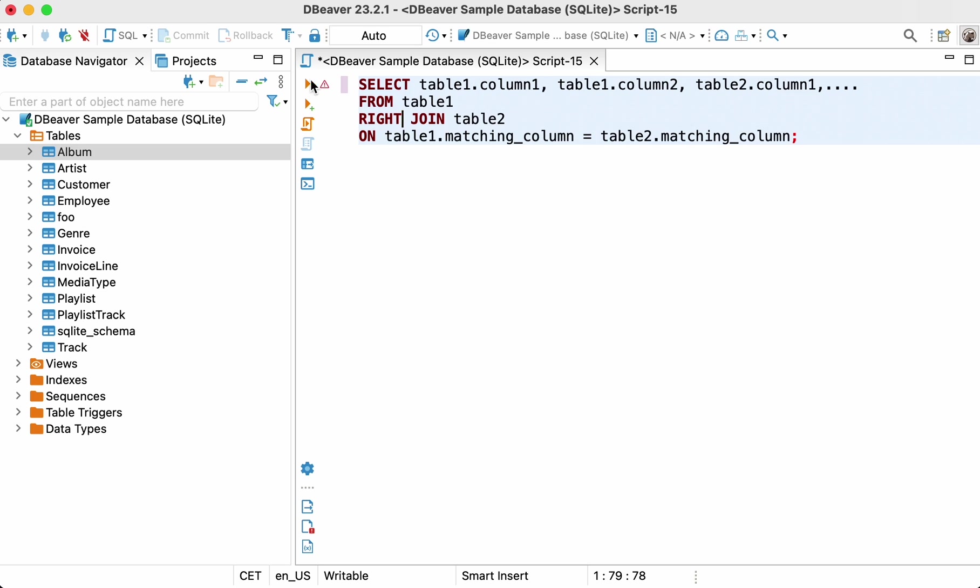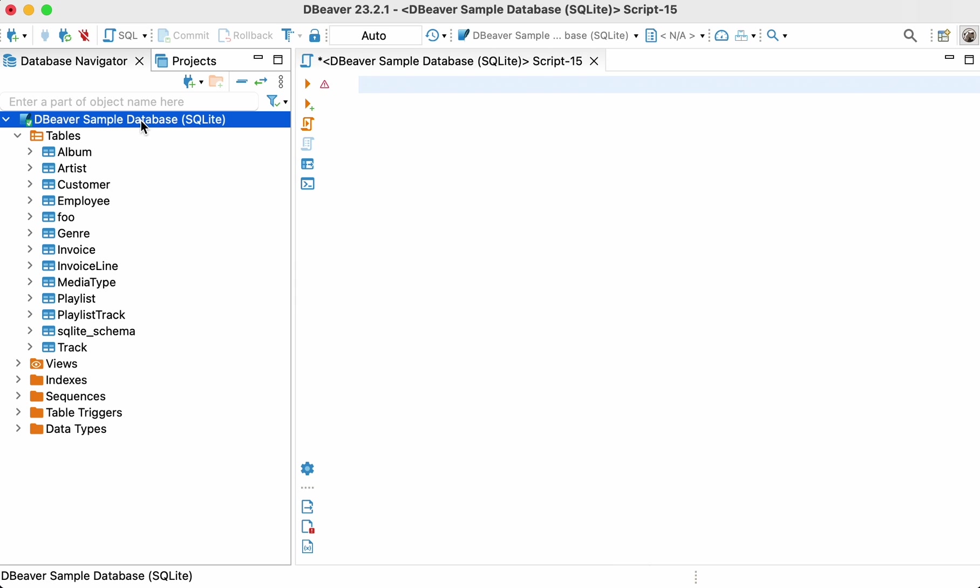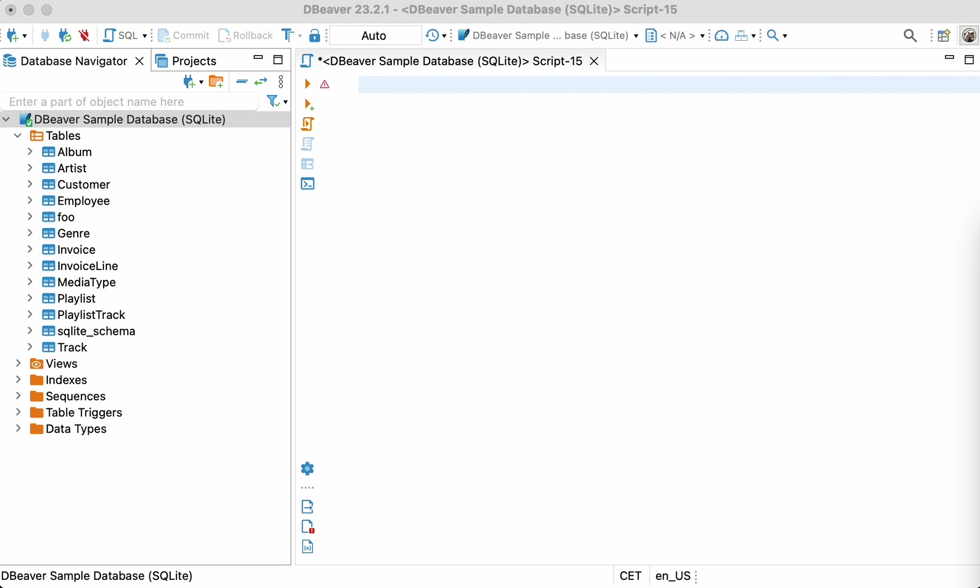Now we have learned the query construction and we can try using it on a real example. We assume you have already installed the DBeaver community app and created an SQLite database. If you need to learn how to download and install the application, follow the link in the description or click on the tool tip on the right-hand side of the screen.